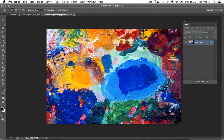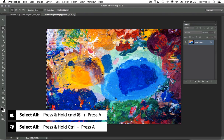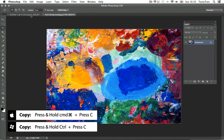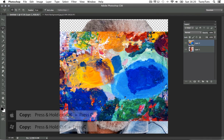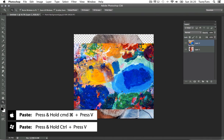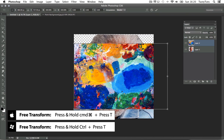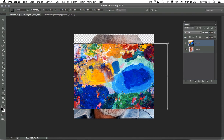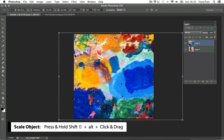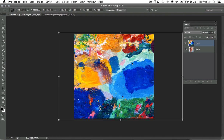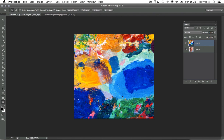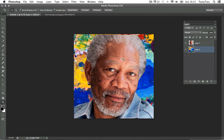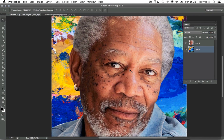I'm going to open up a paint texture background I sourced from the internet. I'll press Command+A to select all, Command+C to copy, come back to my original image and press Command+V to paste. It's a little smaller than I need so I'll press Command+T for free transform, then Shift+Alt and drag the top right corner to scale it up to fill the canvas. I'll press Enter, then drag this new layer down below the figure layer in the layers panel.